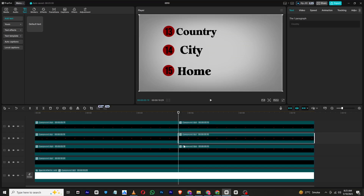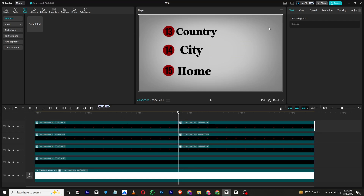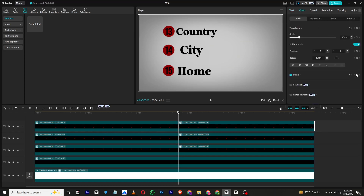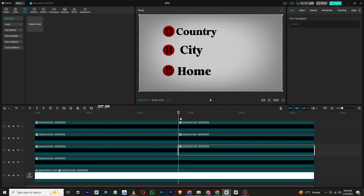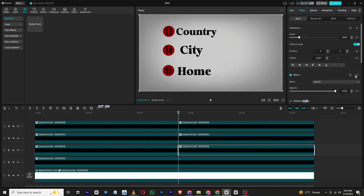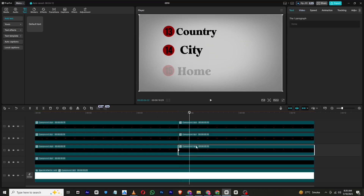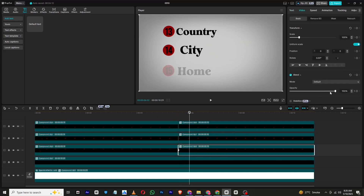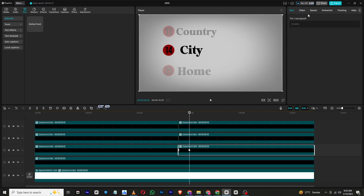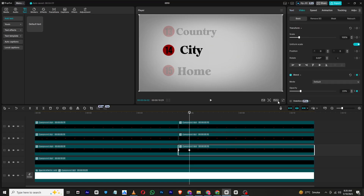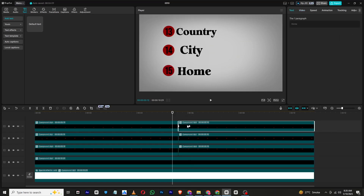Now we will shift our focus to the middle circle and dim the surrounding ones. Select the top and bottom circle layers and apply blend keyframes at the beginning of each. Move a few frames and reduce the opacity to 23 or any value that suits your style. Use preset curves to keep the transition smooth.